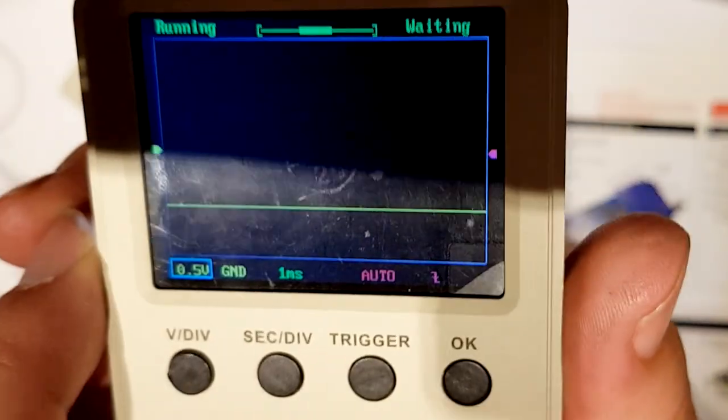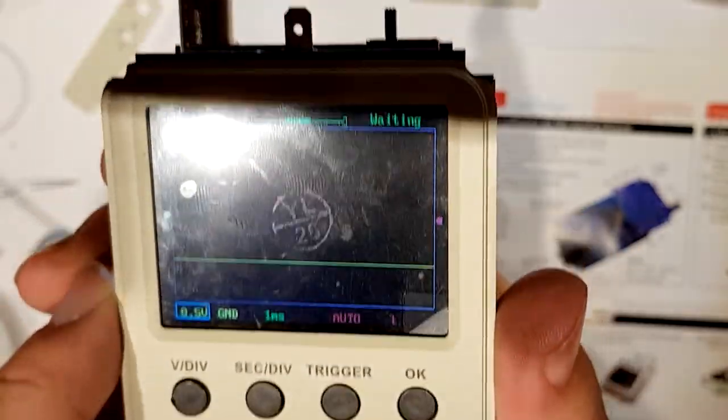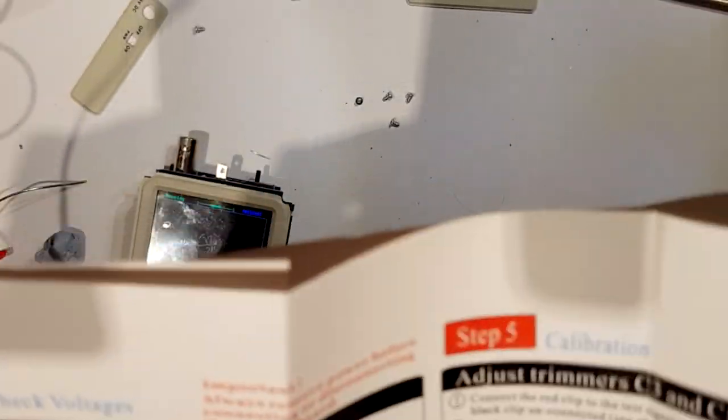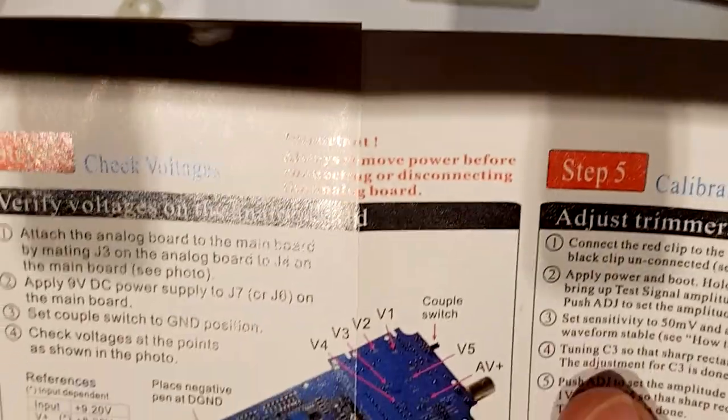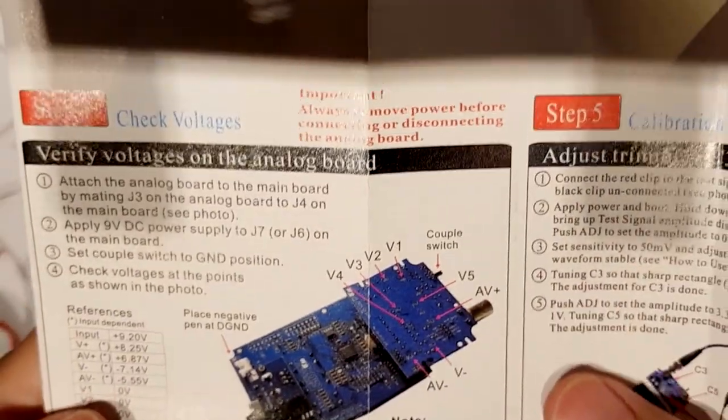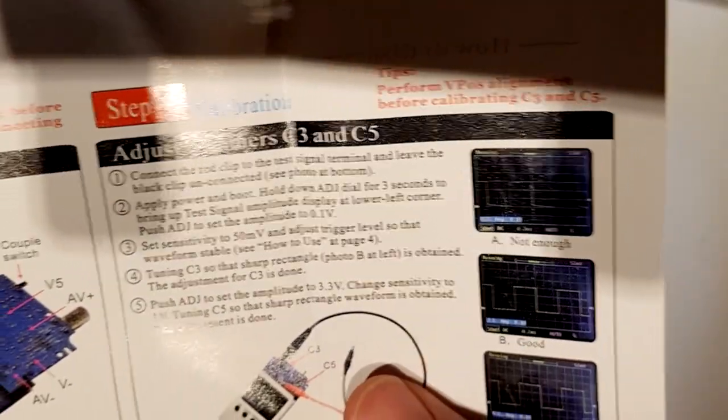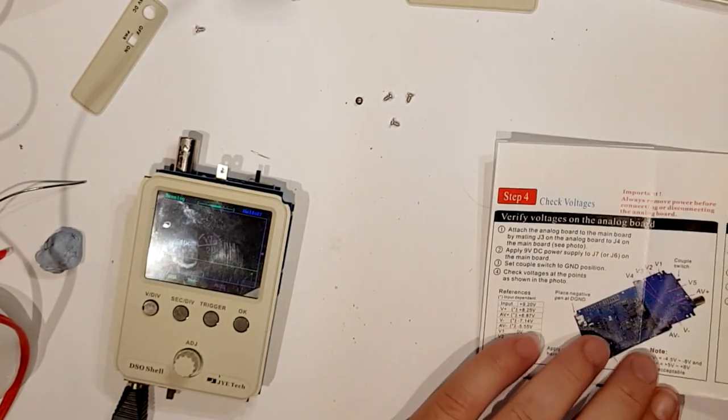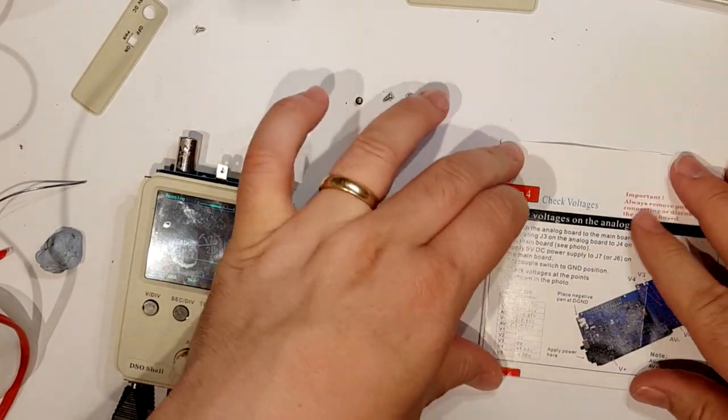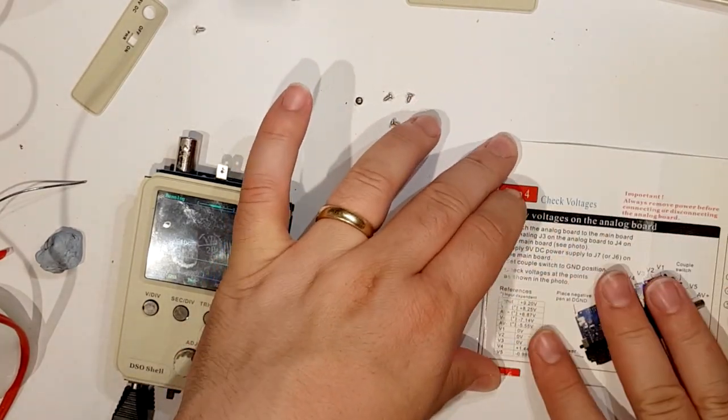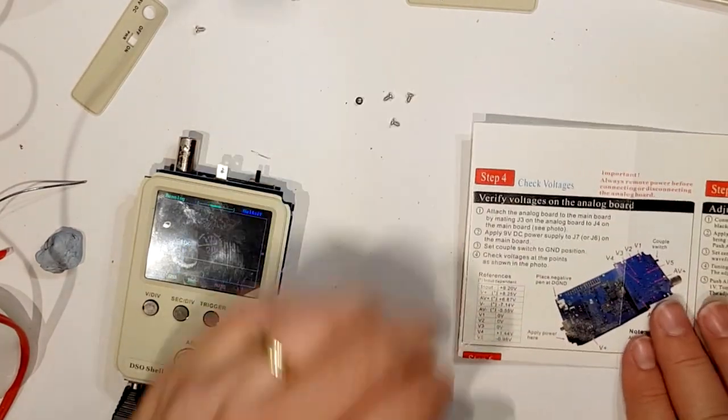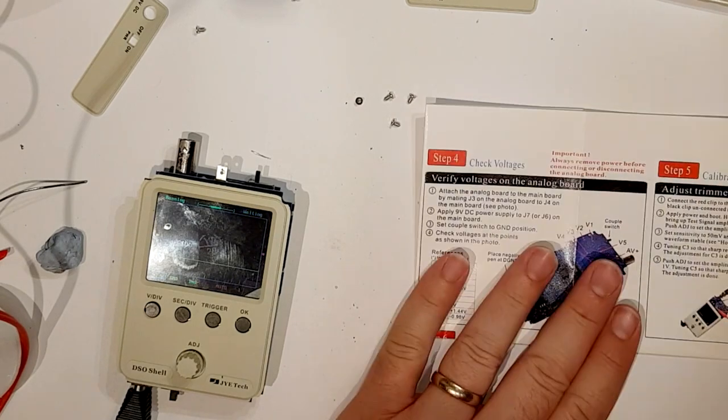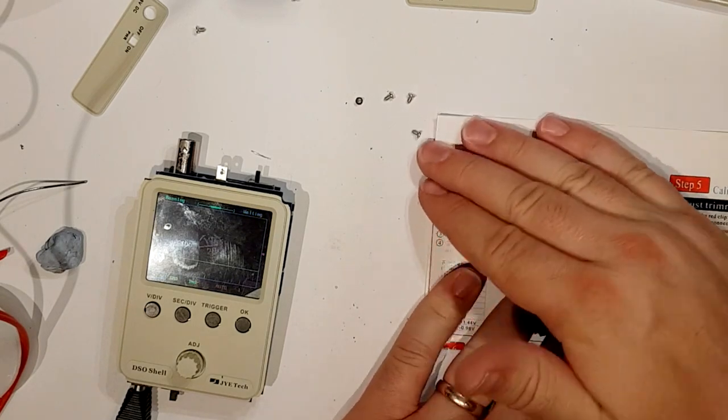Like so, and the next part of the instructions is to verify the voltages and then to do some adjustments. So let's verify the voltages. Let's see how far I can go with me not being of an electronic type.